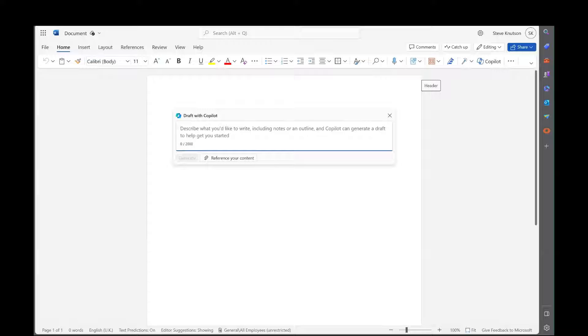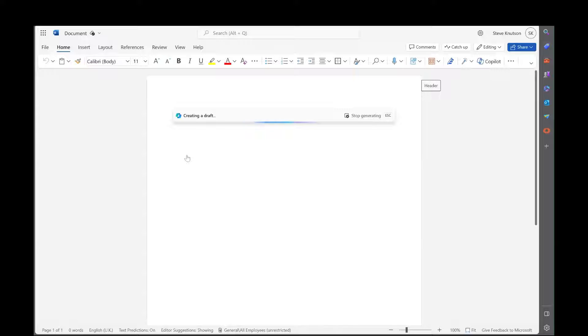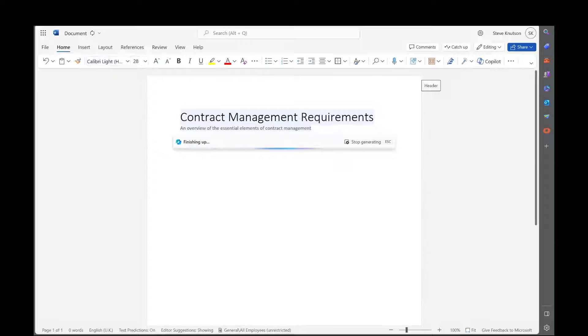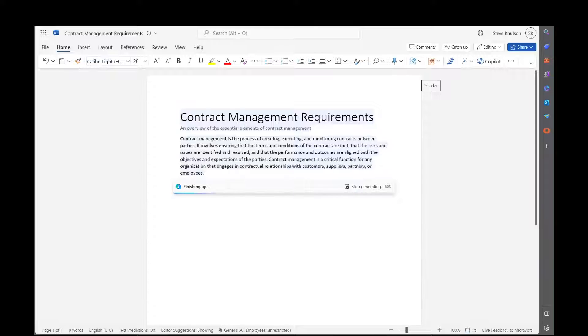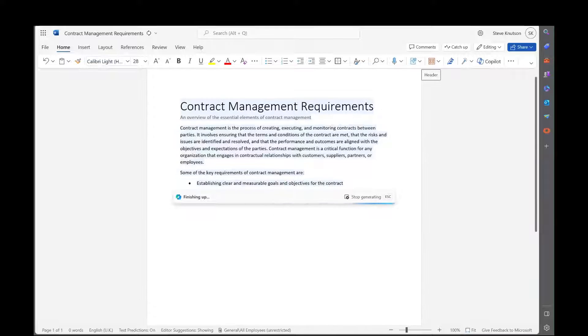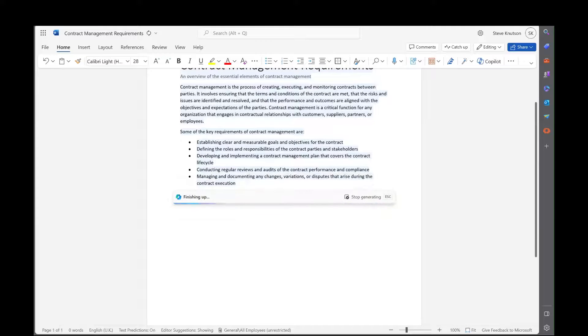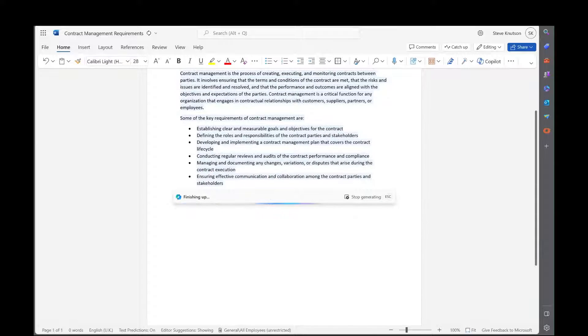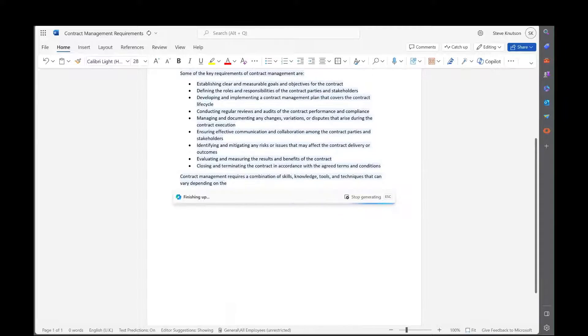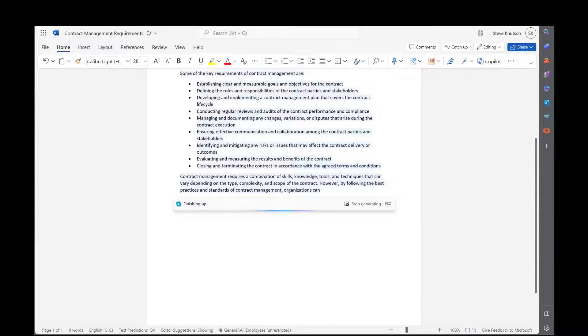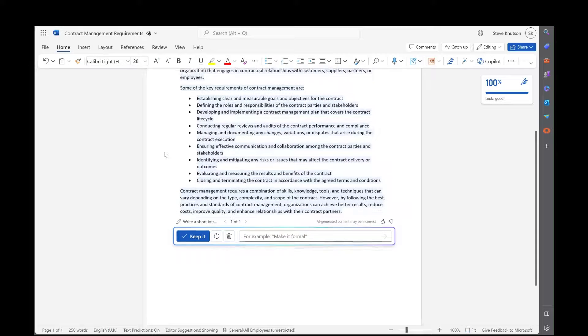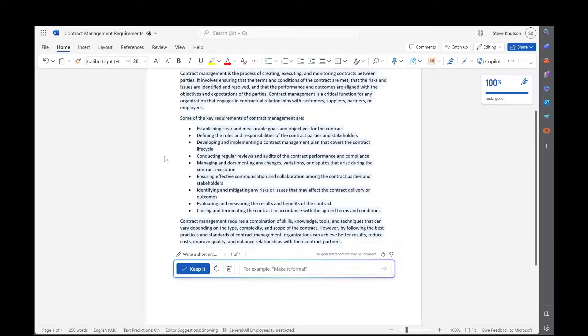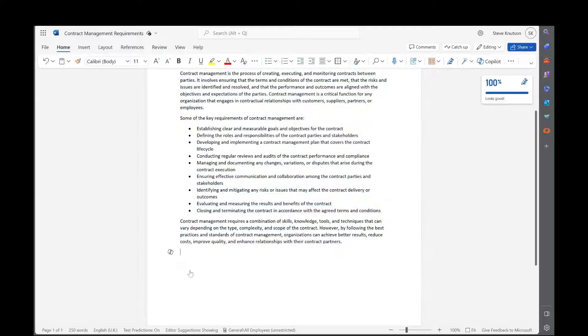So write a short introduction based on measurement requirements. As you can see, Copilot's creating the summary text at the beginning. This is just general text. I haven't told it to look at any of my content at this point. We're just generating an introduction and then we get the option, once it's finished generating, to either keep the content or we can change it. For example, make it more formal. I'm just going to keep this text here.